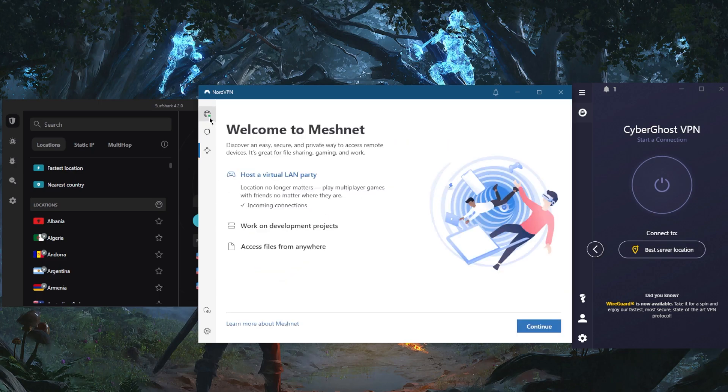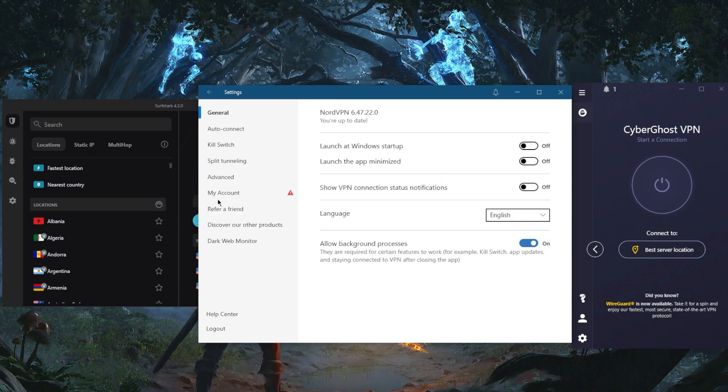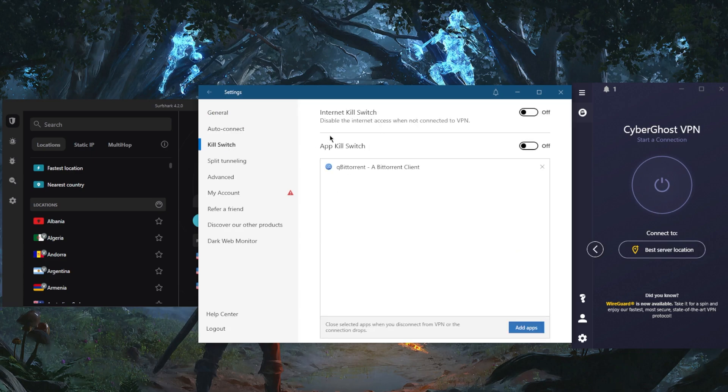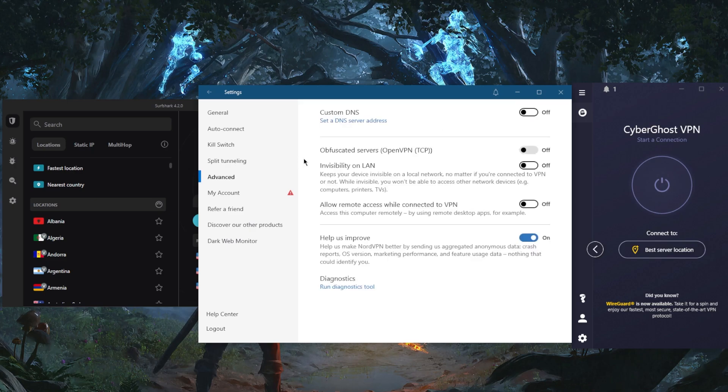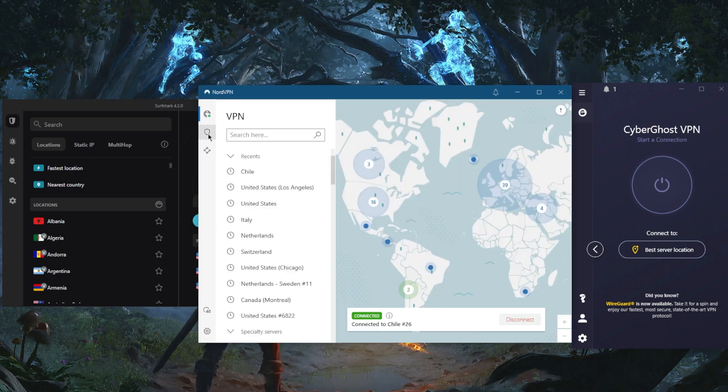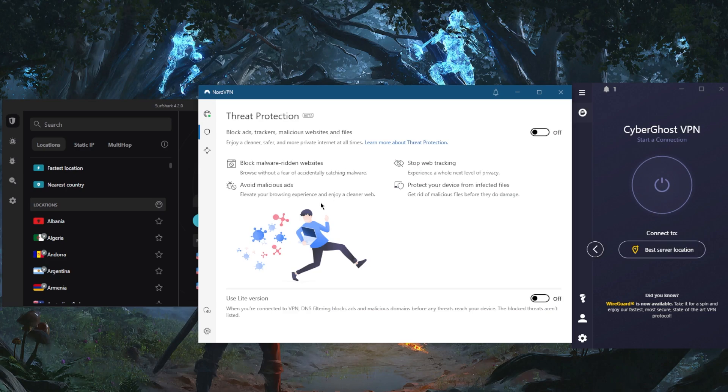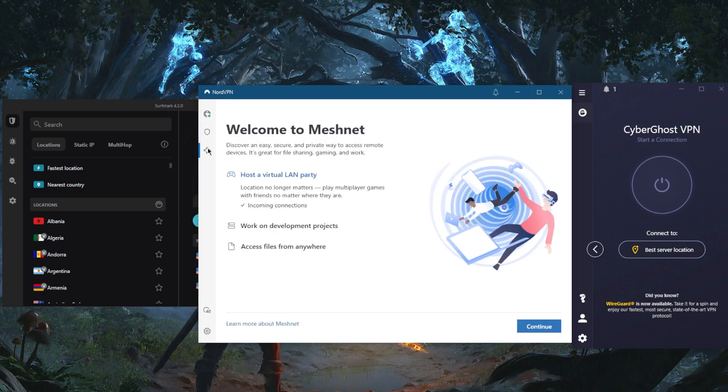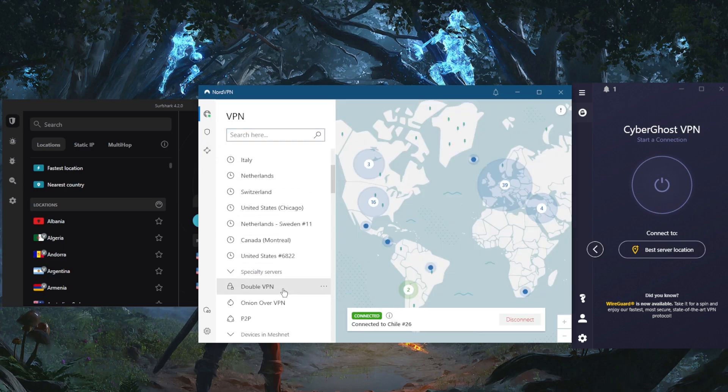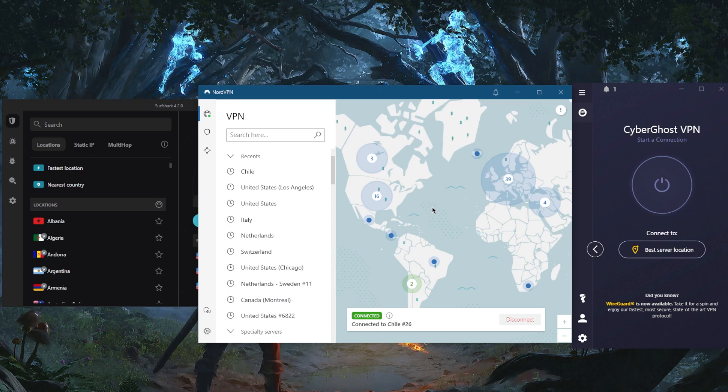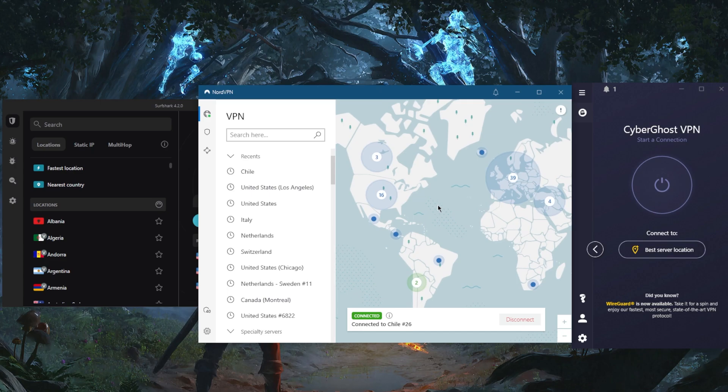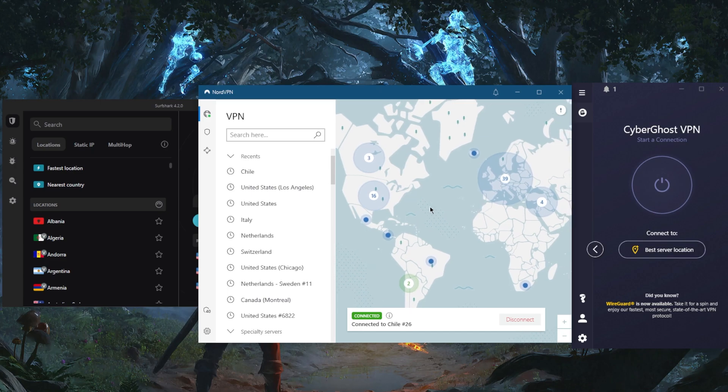...such as the kill switch, app kill switch, split tunneling, custom DNS, obfuscated servers, dark web monitor, threat protection which is an advanced ad blocker, mesh net, and specialty servers. Over 5,000 servers in 59 countries, NordVPN is just one of the best value VPNs that is super well-rounded and I definitely recommend it as the number one in this list.